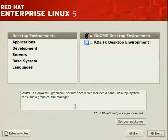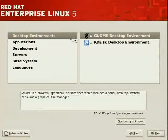So, we have various categories on the left-hand side. Desktop environments you need to pick. Applications, development, service-based system, and languages.